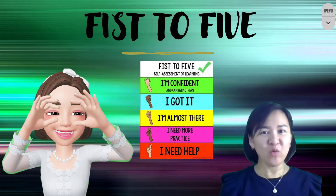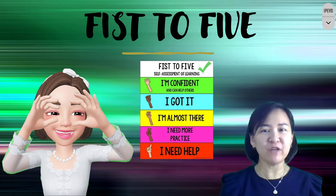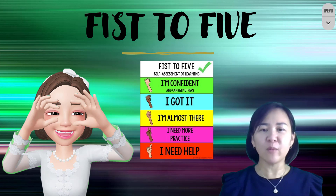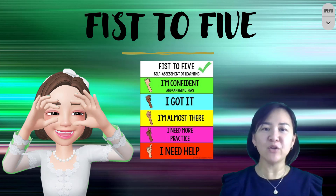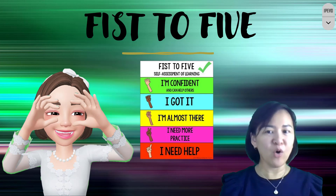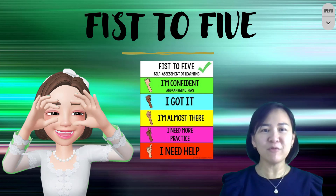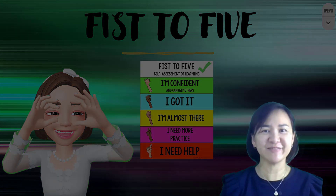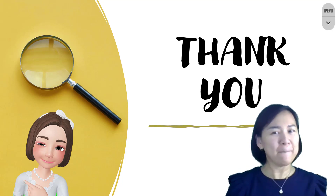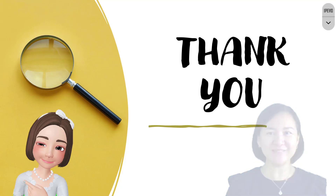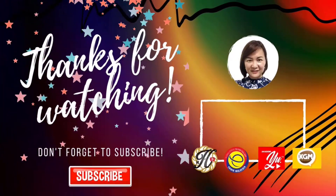Before I end my class, I would like to ask all students who watched the video to rate themselves from 1 to 5 — this is called the 5-to-5 activity. 1 means you need help, 2 means you need more practice, 3 means you're almost there, 4 means you got it, and 5 means you are confident. Please rate yourself about the content you have learned. Thank you for watching my video. Please like and subscribe. Stay tuned for the next video. Bye, see you soon!